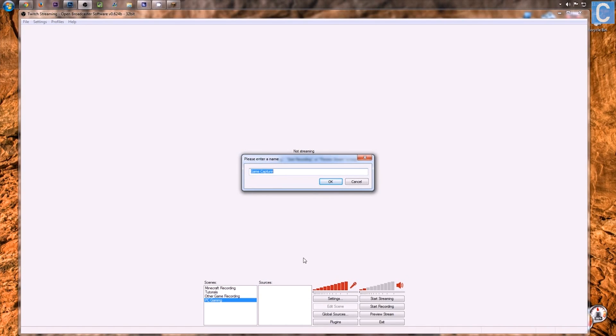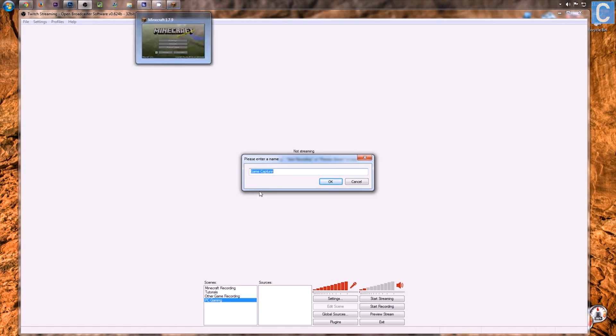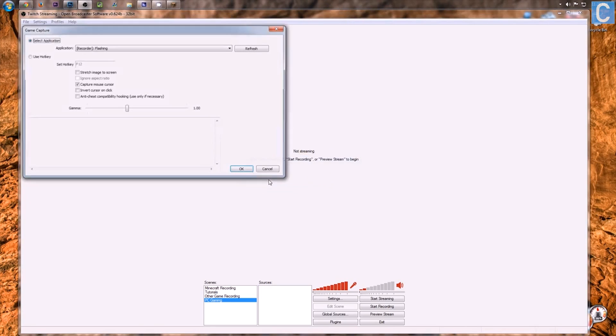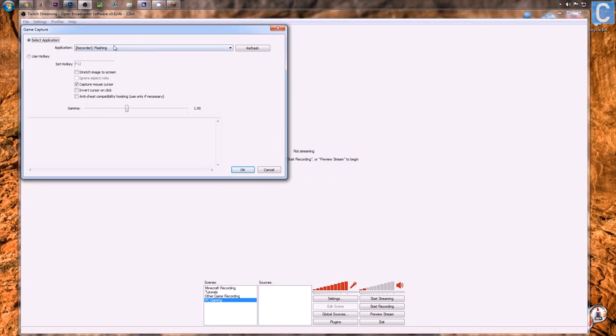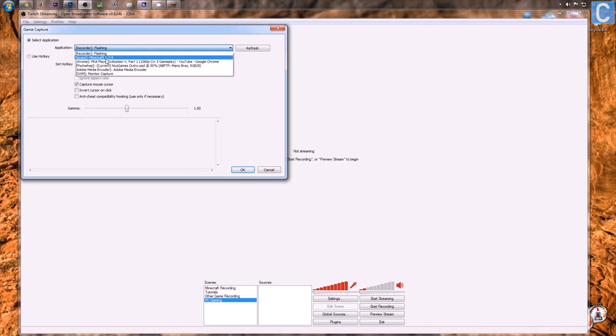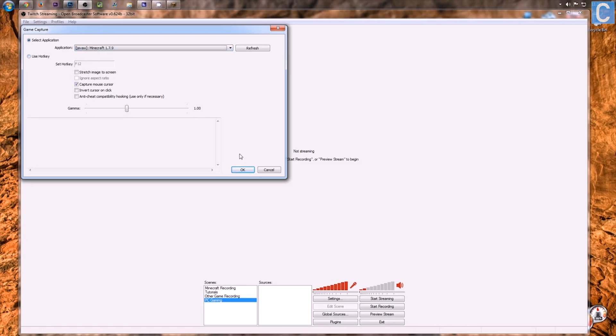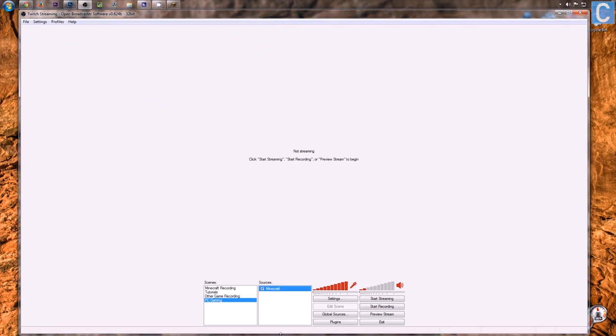Your game does have to be open, and as you can see, we do have Minecraft open up here to record, just as an example. So I'll add Minecraft, and for Minecraft, we want to go to Java W or Minecraft 1.7.9. For you, you'll see whatever game you're wanting to play. For League of Legends, Call of Duty, whatever, you will see that here. So click that, and then click OK.